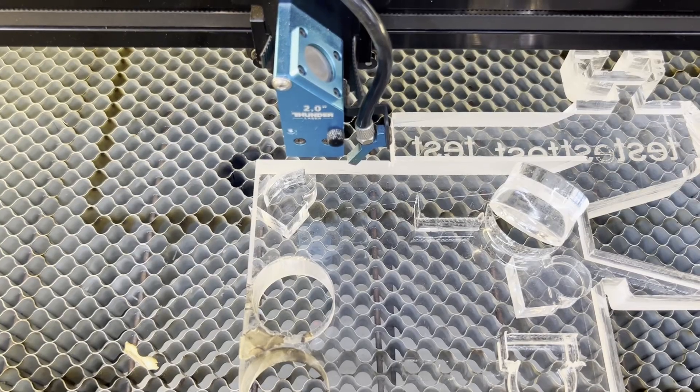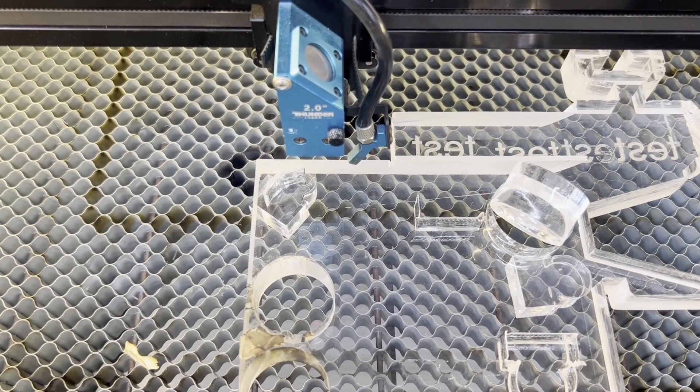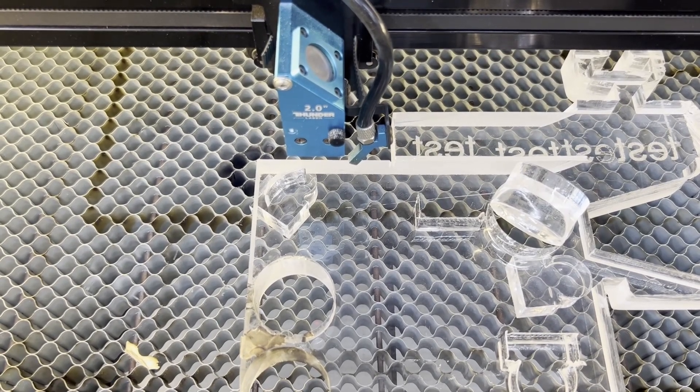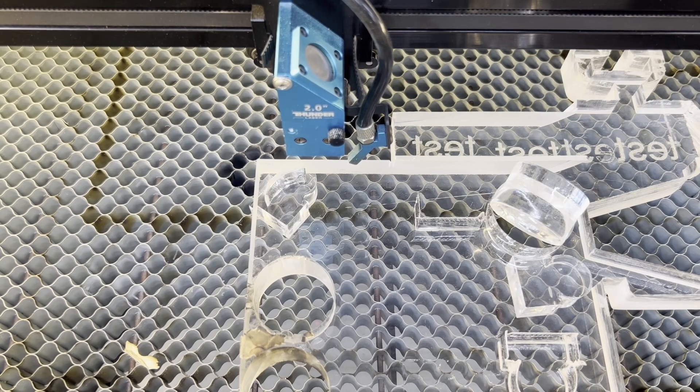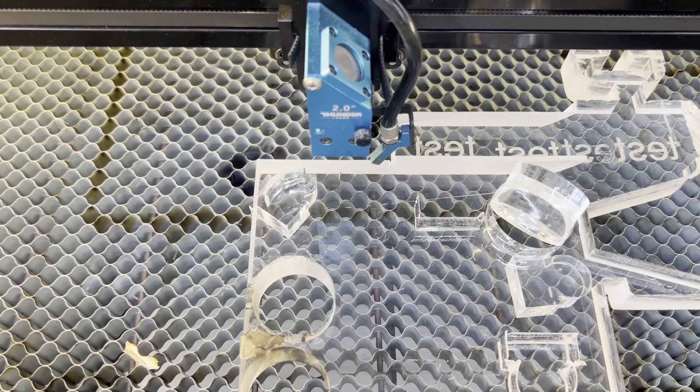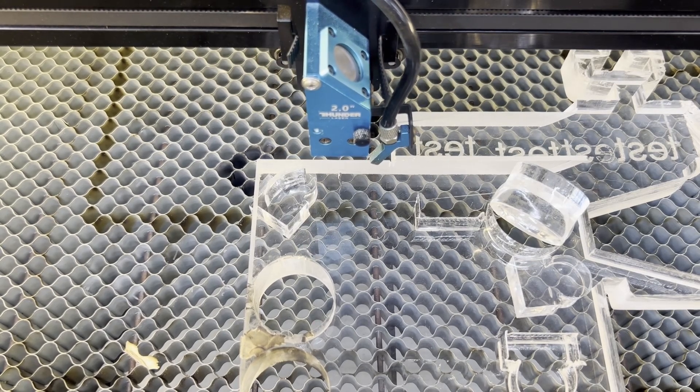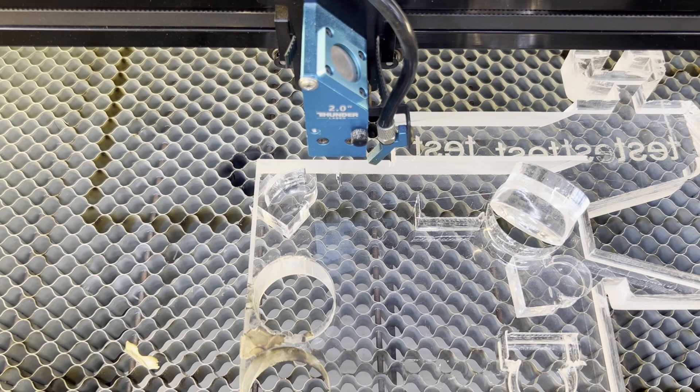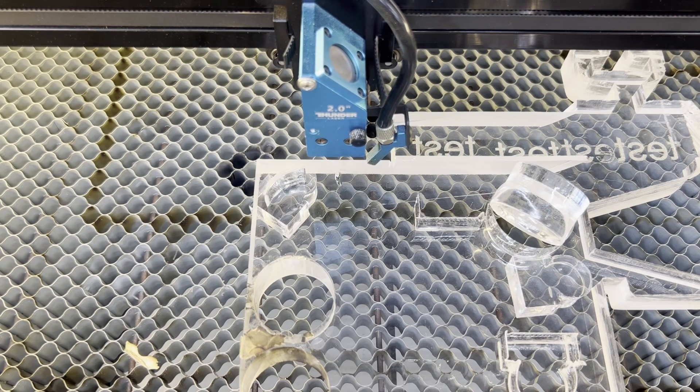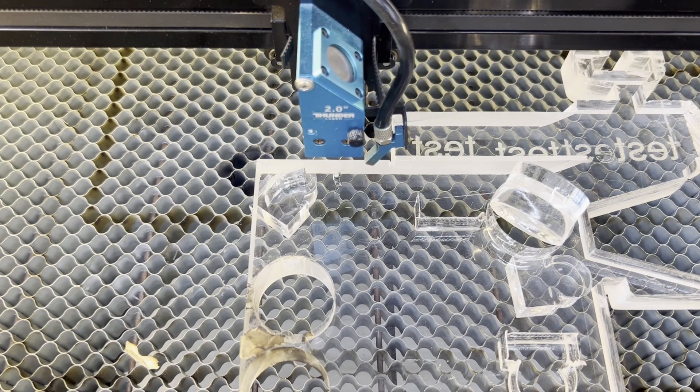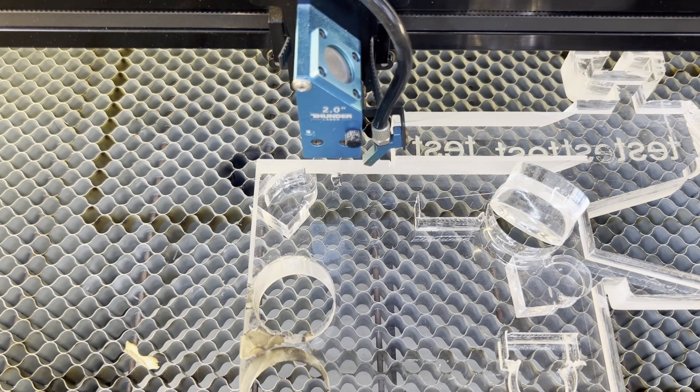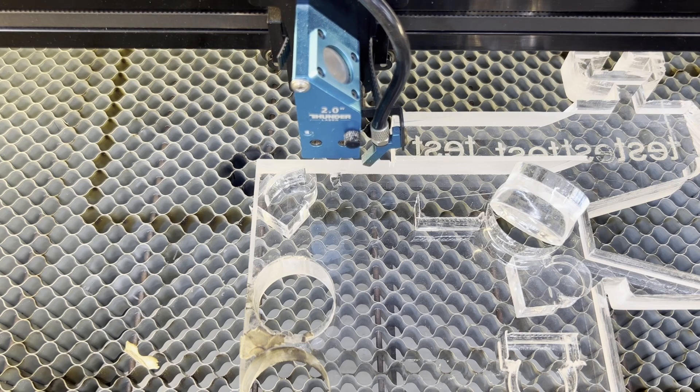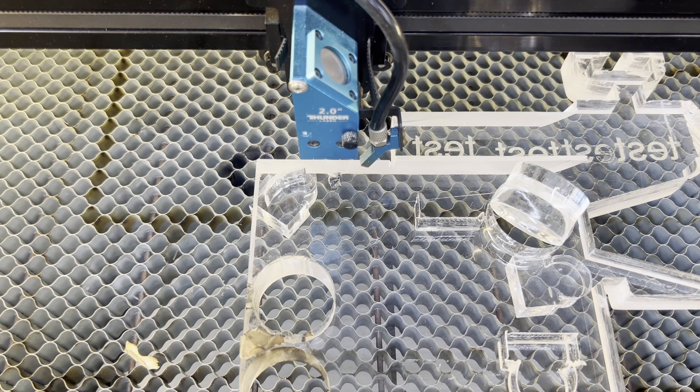Hey everybody, Chris from Thunder Laser. I just wanted to talk about the new Thunderbolt and the new RF tube coming out with it. Now we're all familiar with the CO2 and the wattage ratings, and there's kind of a buzz going around because the Thunderbolt is only 30 watts.